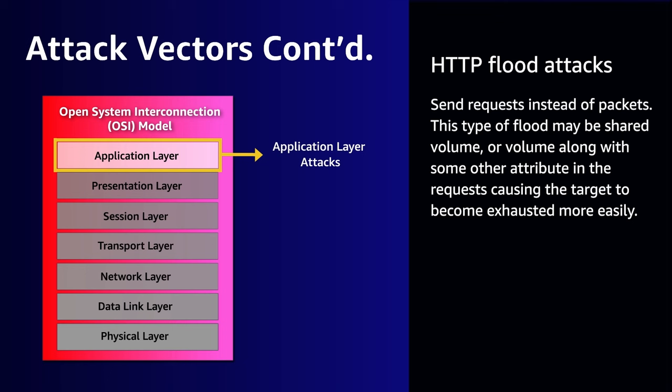One example of this is called a cache bursting attack. In this attack vector, the requests use variations in their query string to prevent a CDN or content delivery network from serving content from its cache. Instead, it will reach back to the origin server for every single request, which is probably not designed to handle that volume.